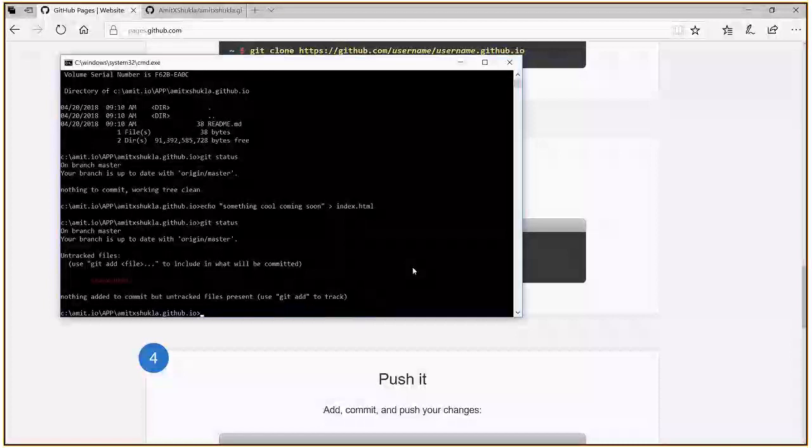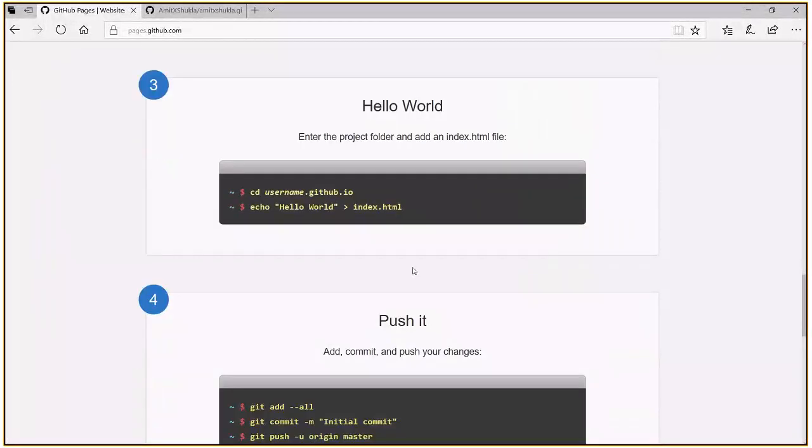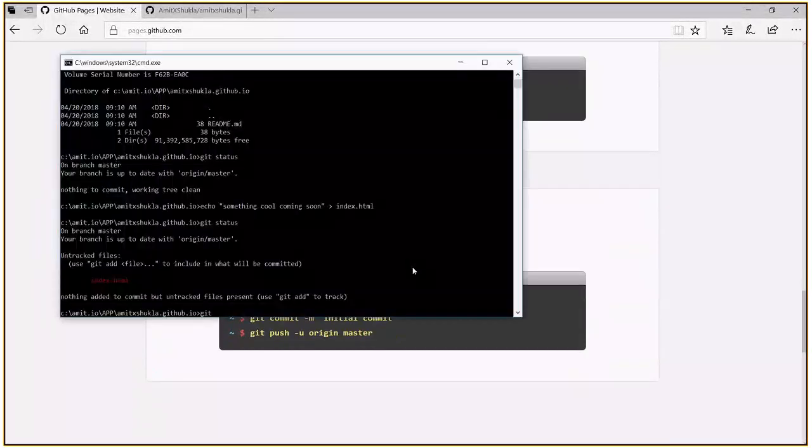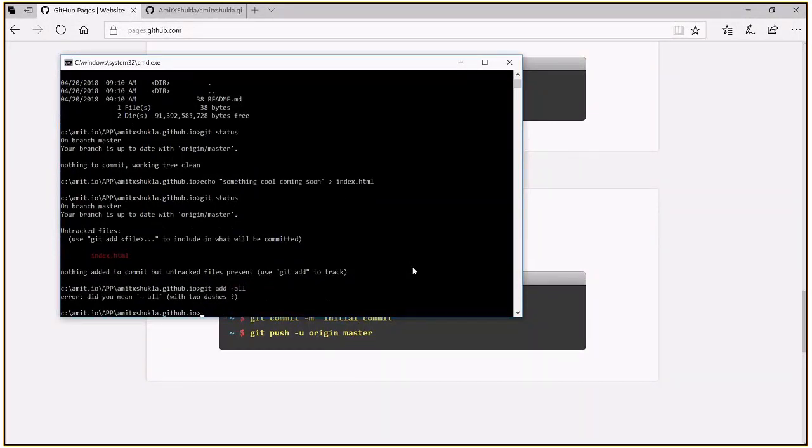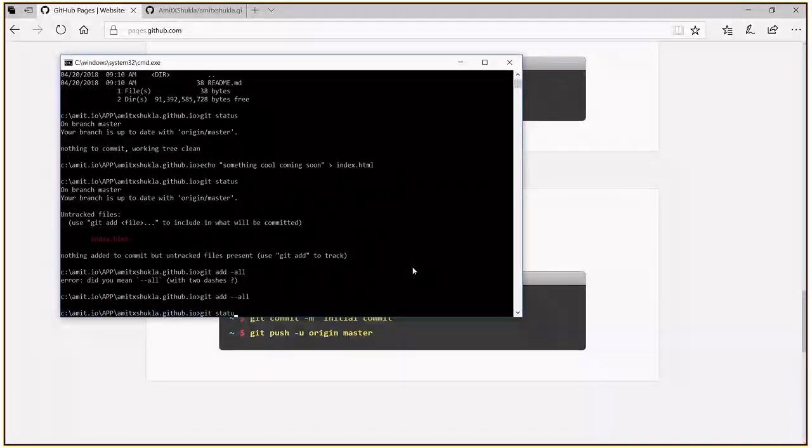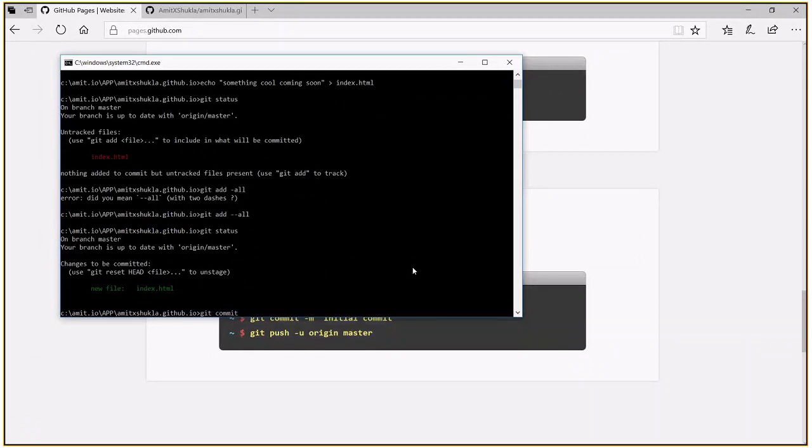I'm going to check the git status again. There's only one file which is pending the commit. So I'm going to first add this file to my local staging area. Now check git status again. I should see this file in green color now.